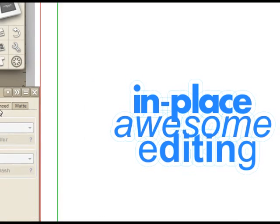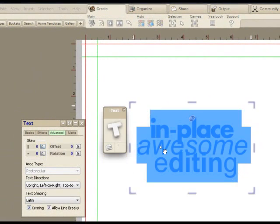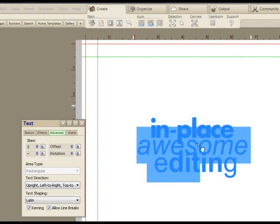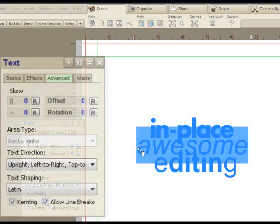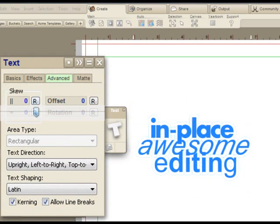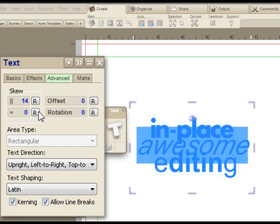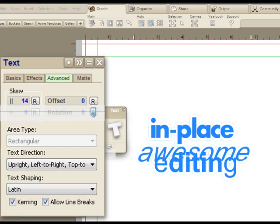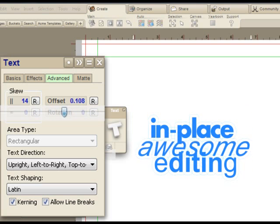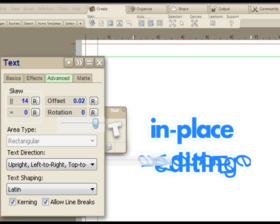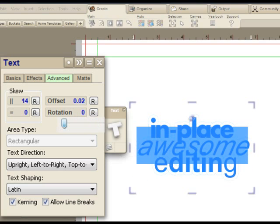Under advanced, you'll see we've got control over skew. Let's just take the word awesome and skew it, more or less. Let's play with the offset, which is the offset against the baseline, or the rotation. So now I'm rotating the characters in place.